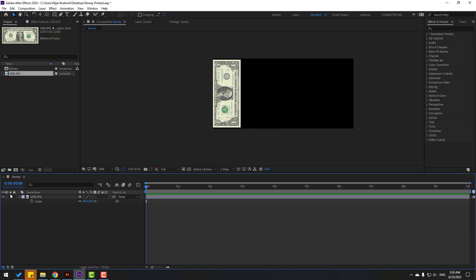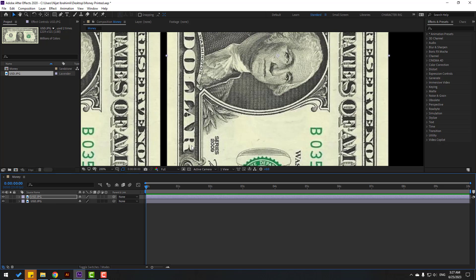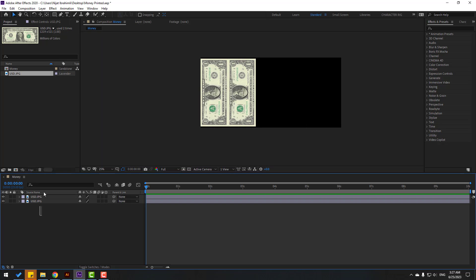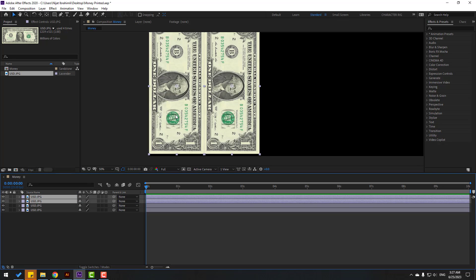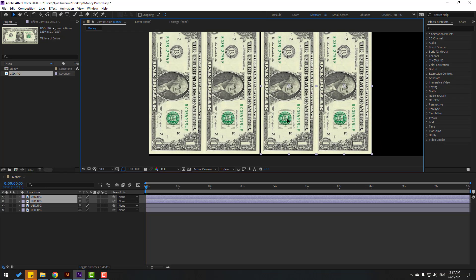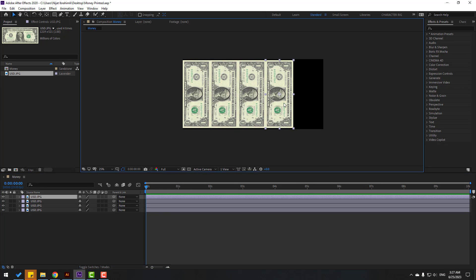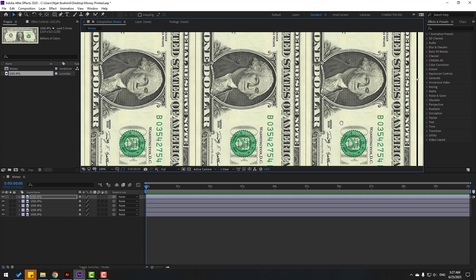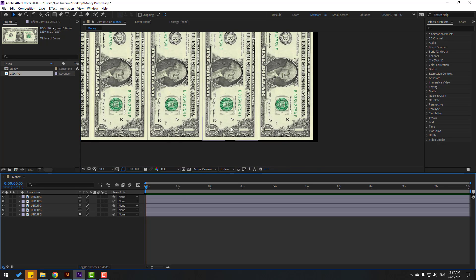Press Ctrl+D and move to the right to duplicate. Then select these two layers, Ctrl+D, move up and move to the right. Select the last layer, Ctrl+D again, and move to the right.